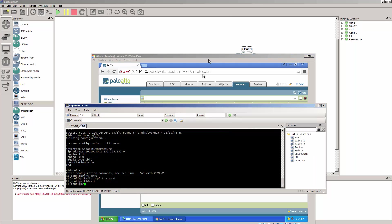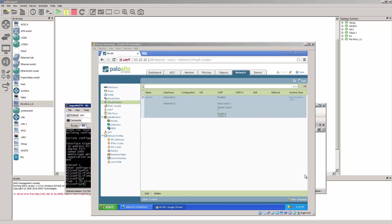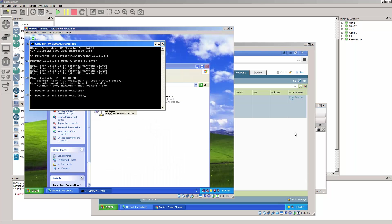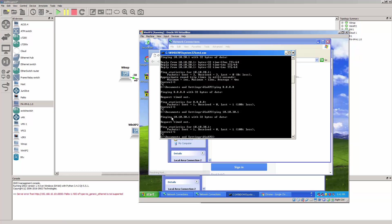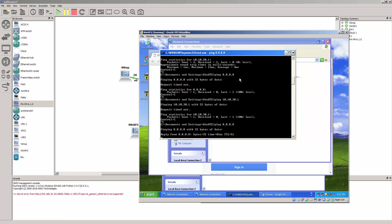Let's try and ping from this machine — we should be able to ping 8.8.8.8. The default gateway was misconfigured, so it should be 10.10.20.1. Say OK. Now we should be able to ping 8.8.8.8. OK, so that's good.